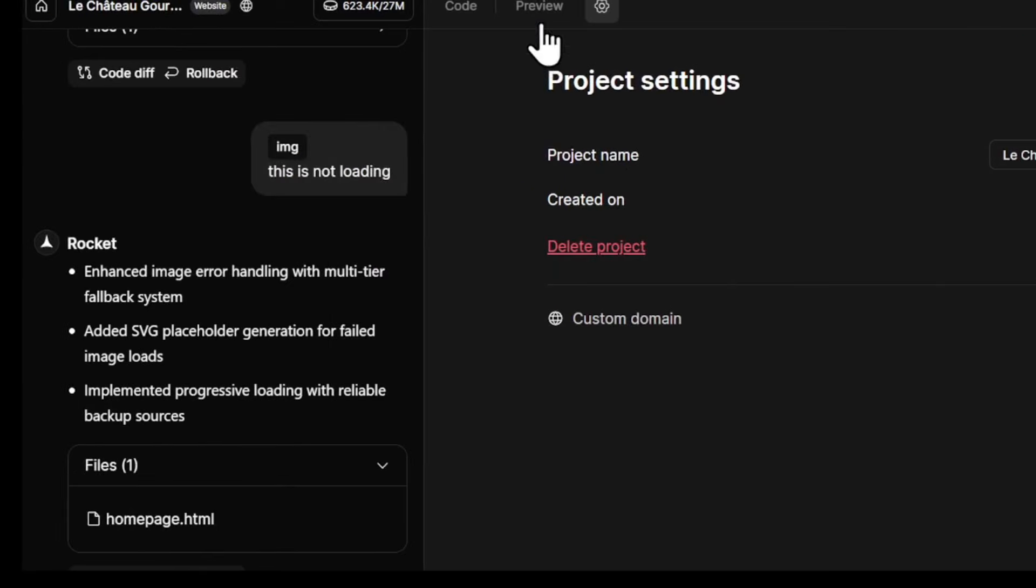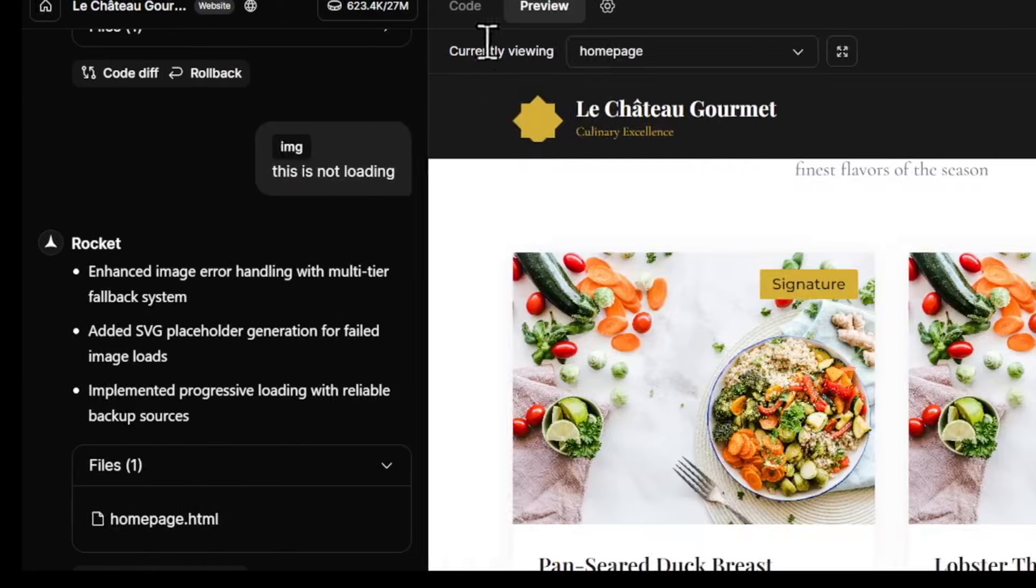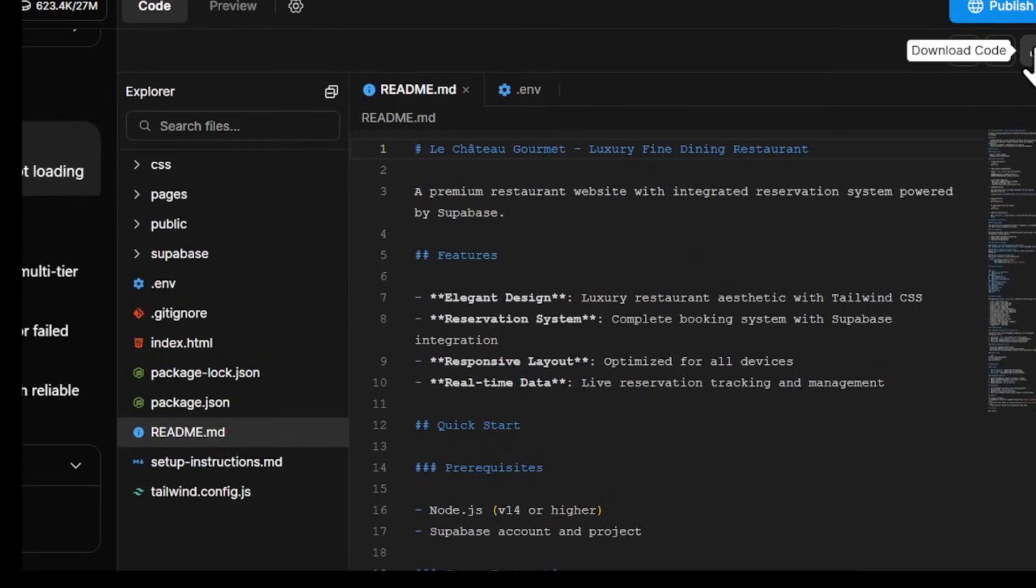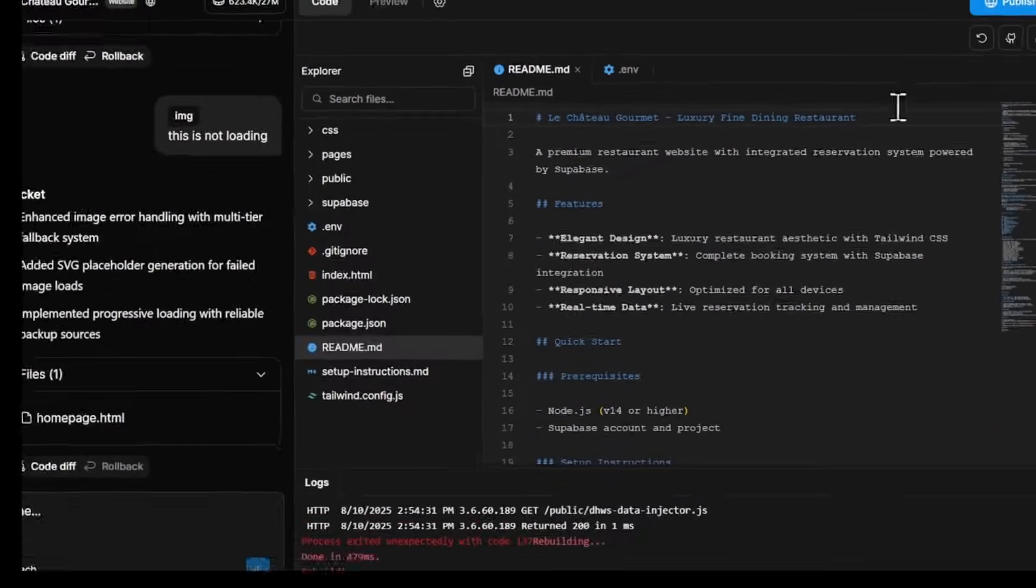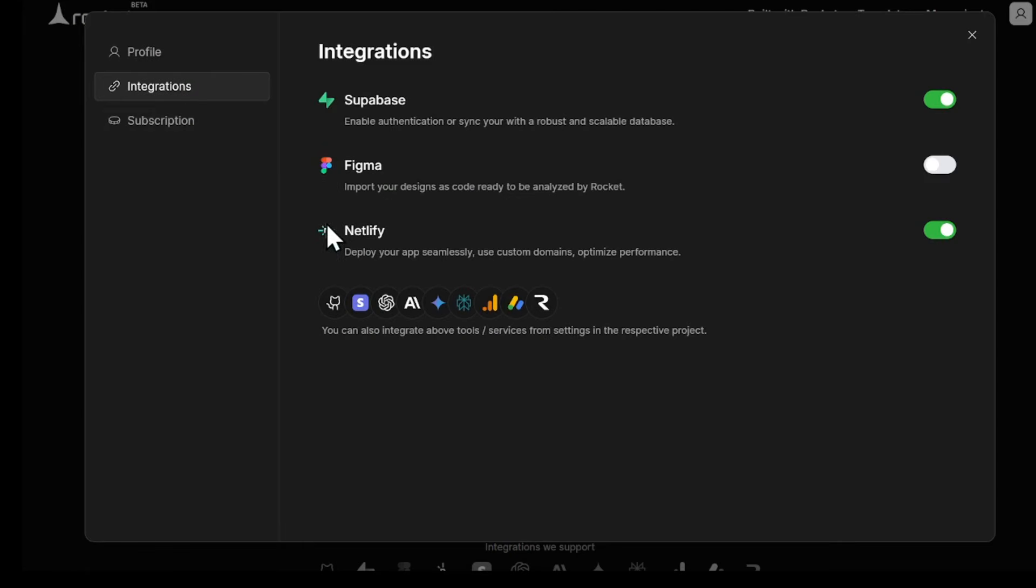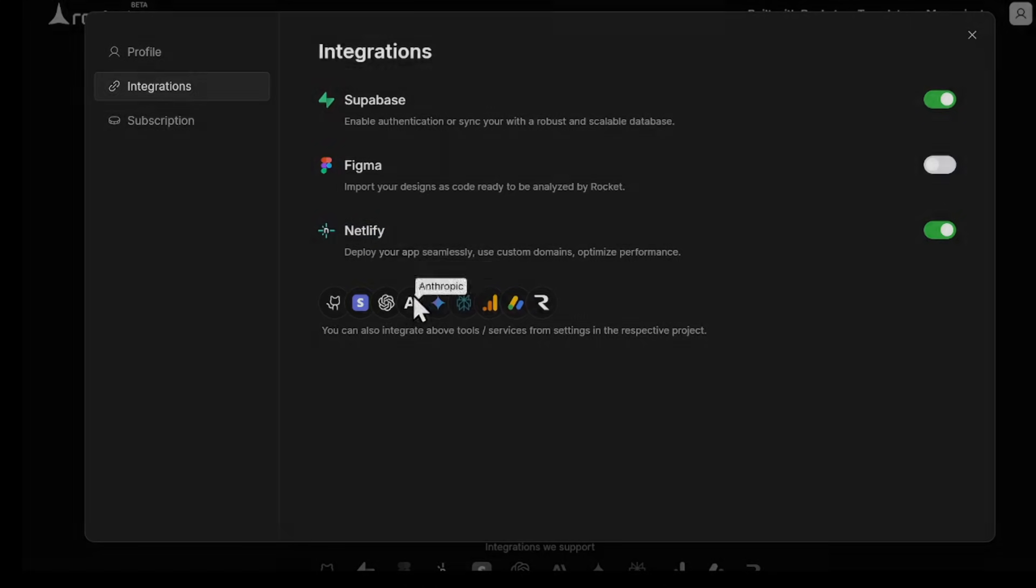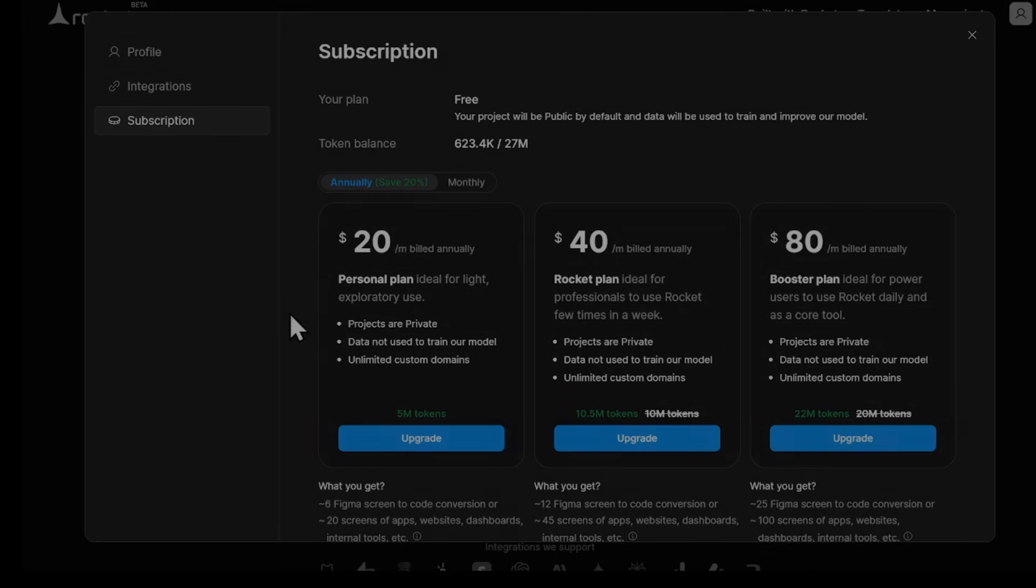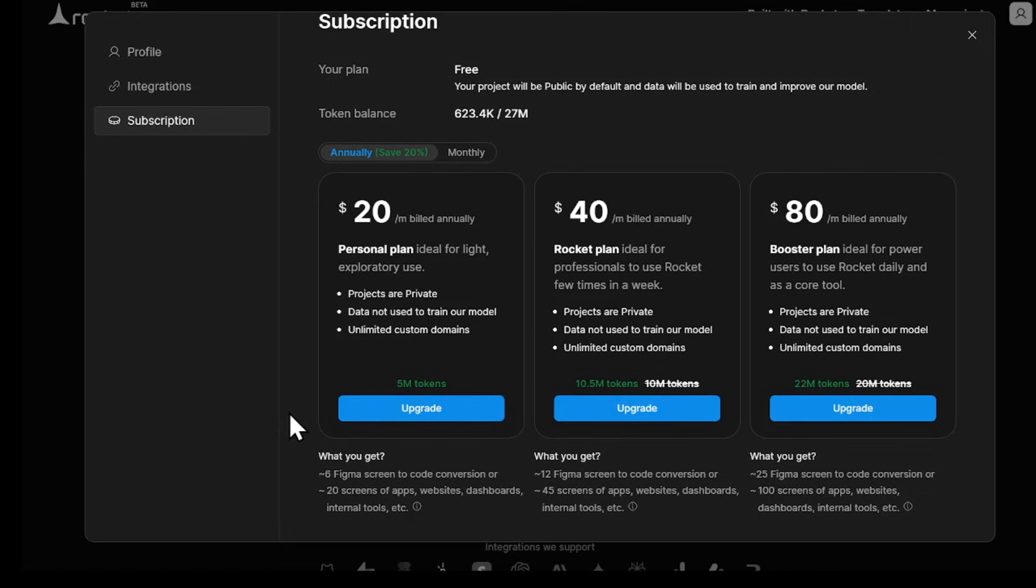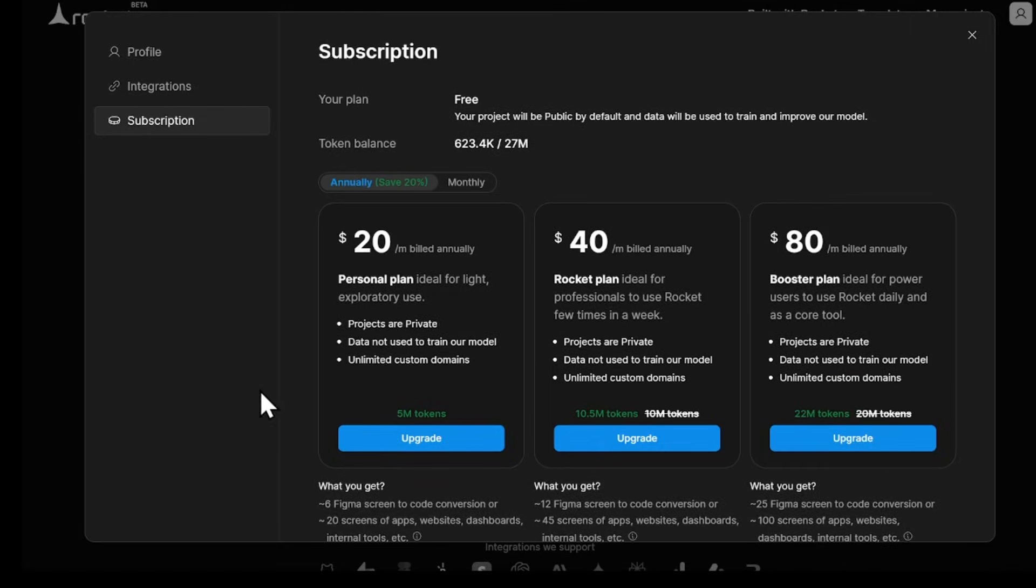You also own all the code for your website. You can download it, push it to GitHub, or host it anywhere you want without extra costs. Rocket also offers integrations with tools like Figma, Netlify, Supabase, Google Analytics, and more. You can also check pricing plans if you plan to build many projects. Try it with their free plan because new users get 1 million free tokens. And this is more than enough to build your first app or website, so you can try it without paying a cent.